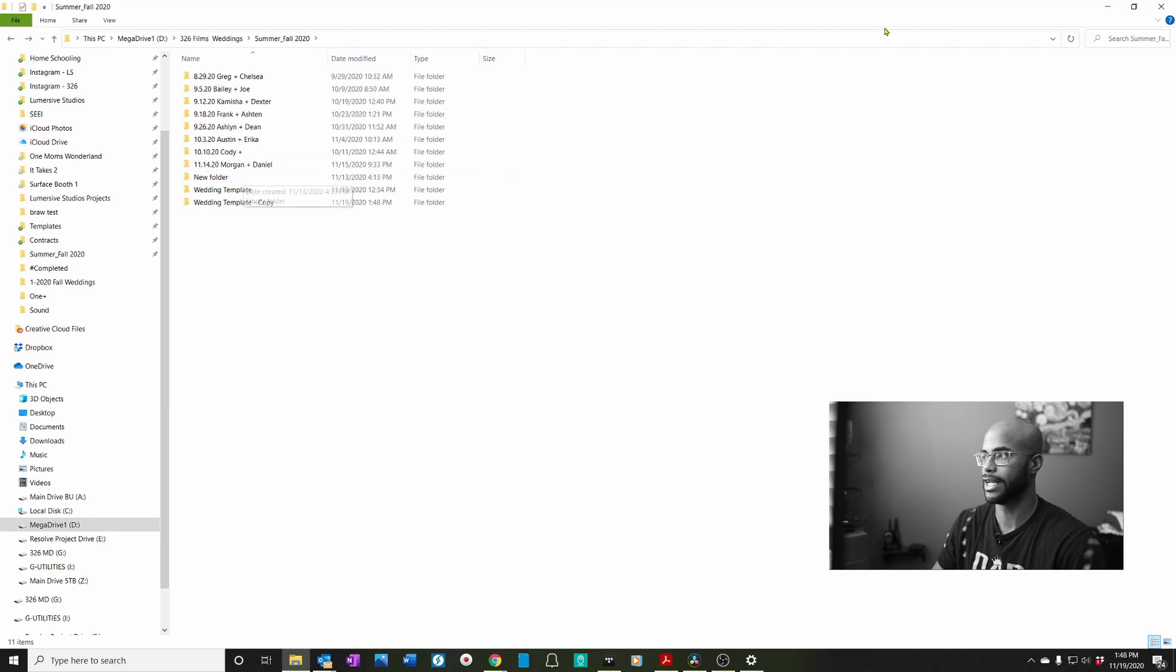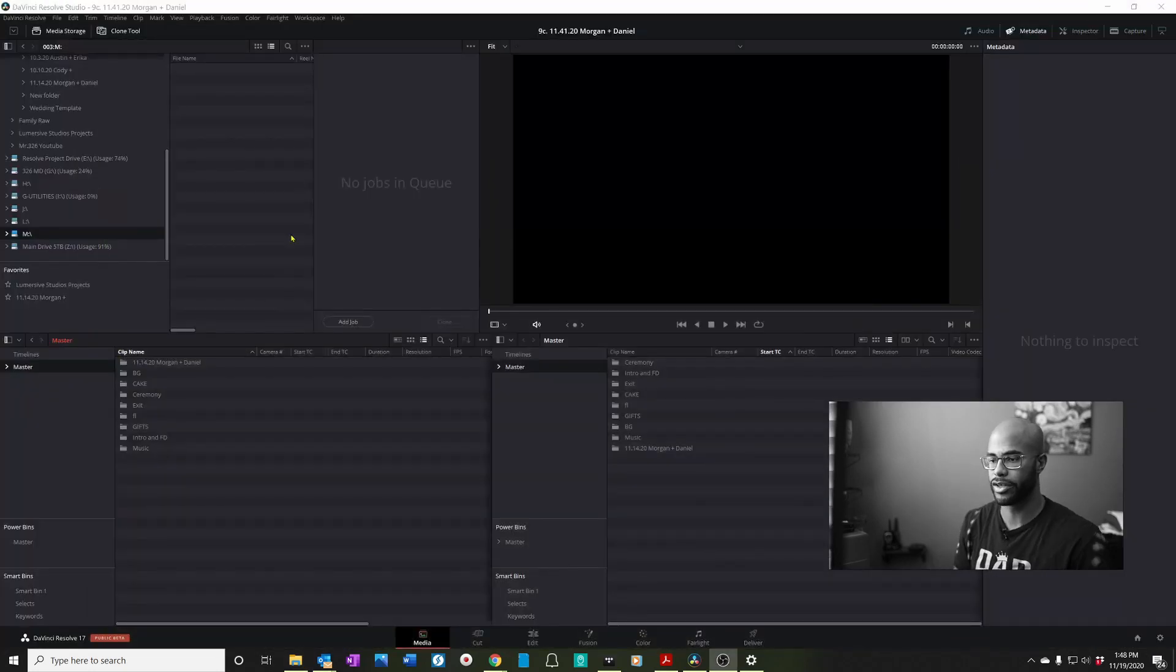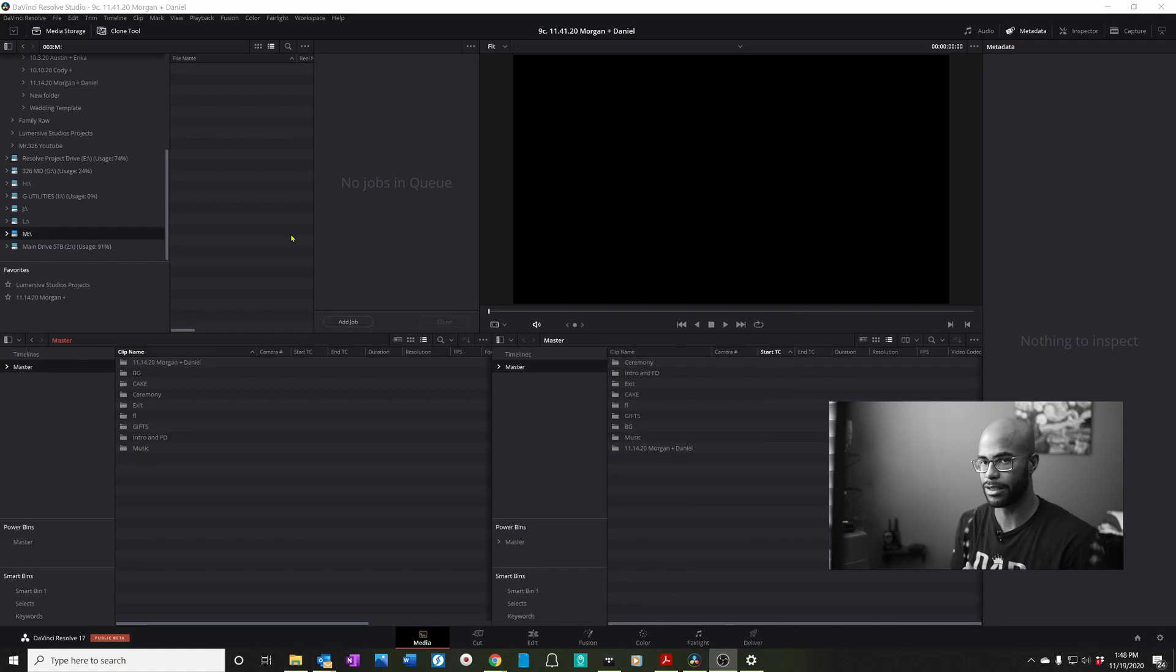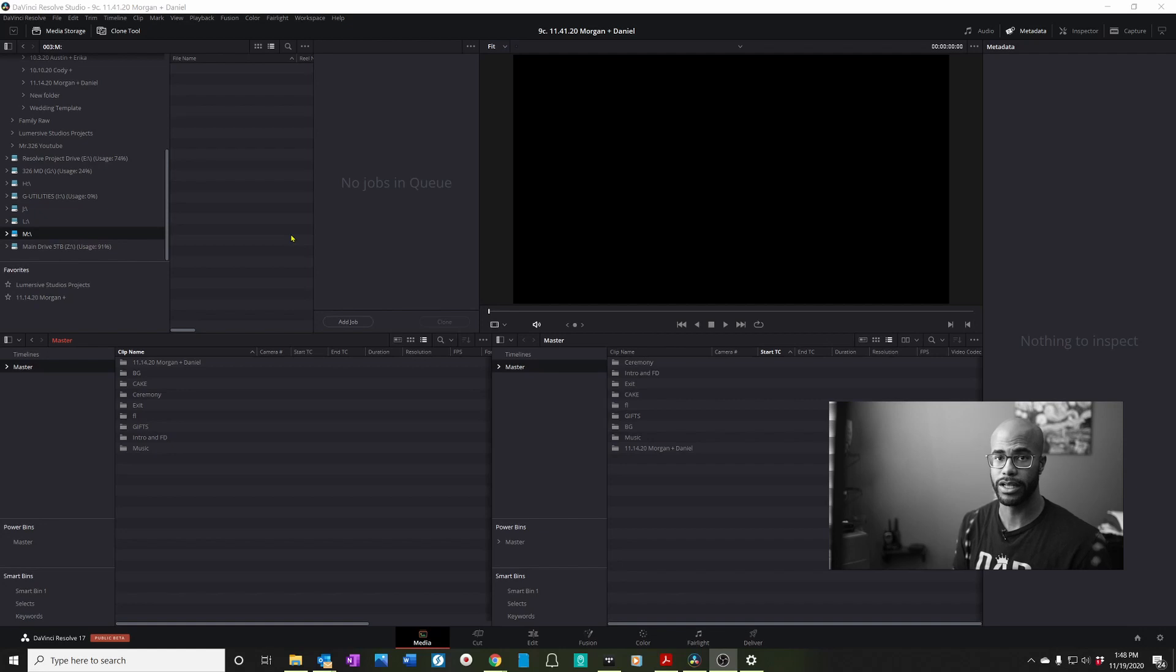So once I have the folder set, the most important part is backing it up. So I no longer use file explorer to back up my footage or to transfer anything because it doesn't have checksum. Quick story.